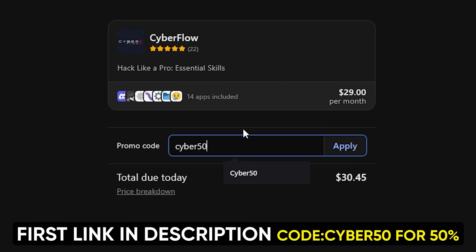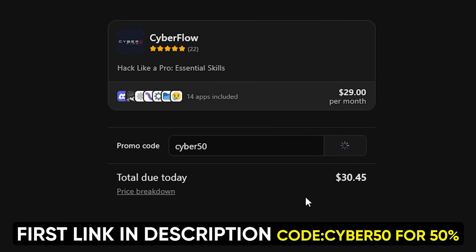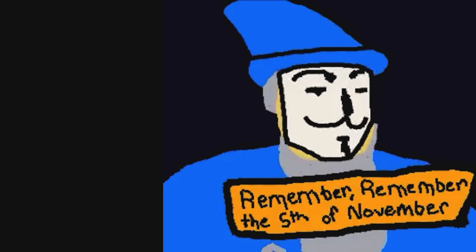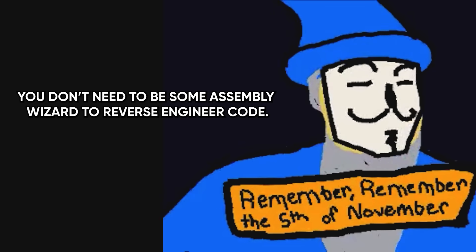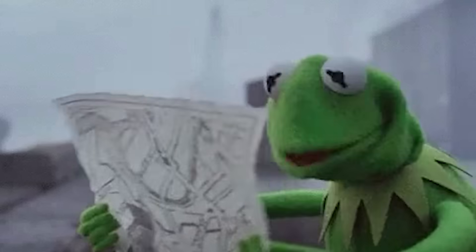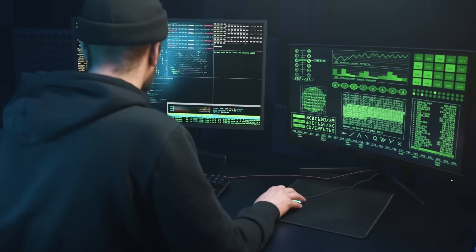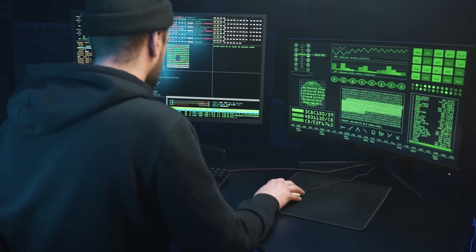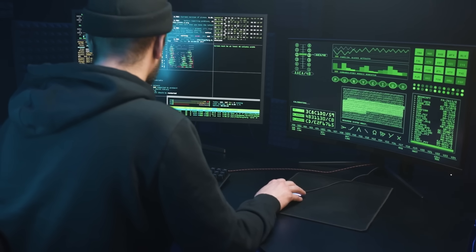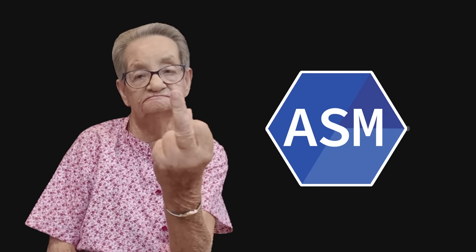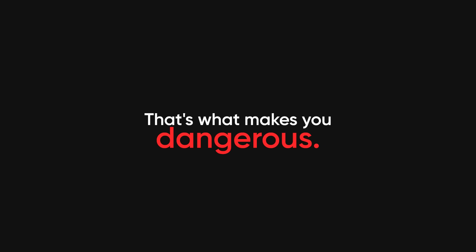And since you made it this far, I'm hooking you up with 50% off using code CYBER50 — but this expires in 24 hours because I can't keep this price forever. First link in the description. But even if you don't join, remember this: you don't need to be some assembly wizard to reverse engineer code. You don't need to read every instruction. You don't need to like it. You just need to outsmart it. Reverse engineering is just debugging backwards. If you can stay curious and ask the right questions, you'll go farther than people who memorize opcodes but don't actually know what they're looking for. So go ahead — hate assembly. It doesn't care. But learn how to beat it anyway. That's what makes you dangerous.